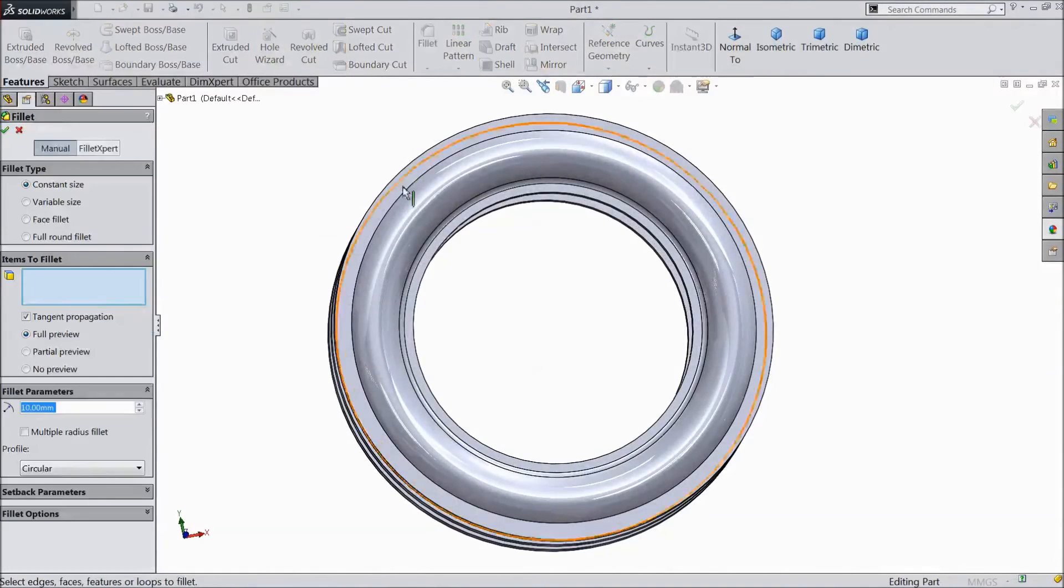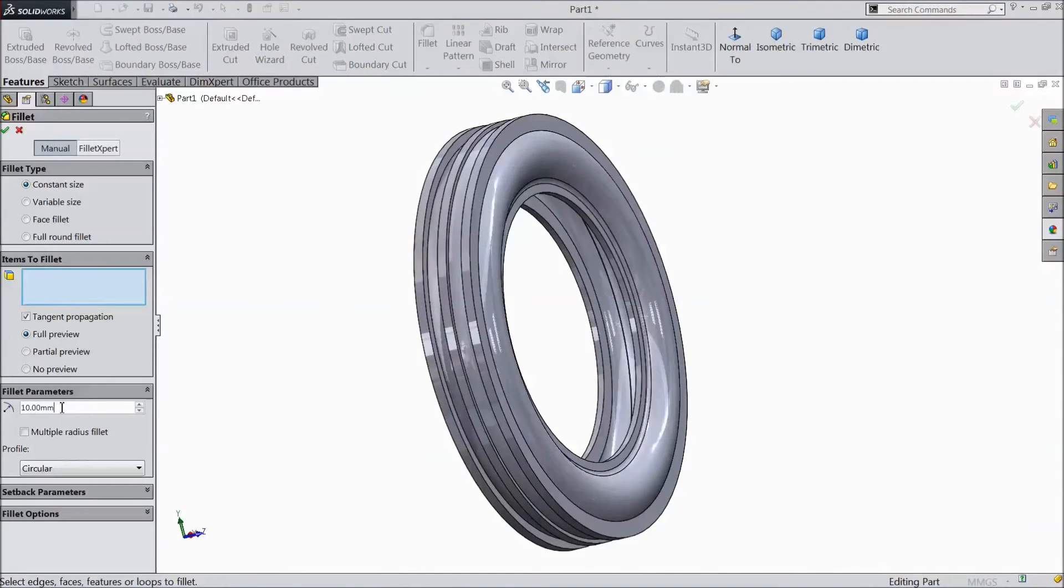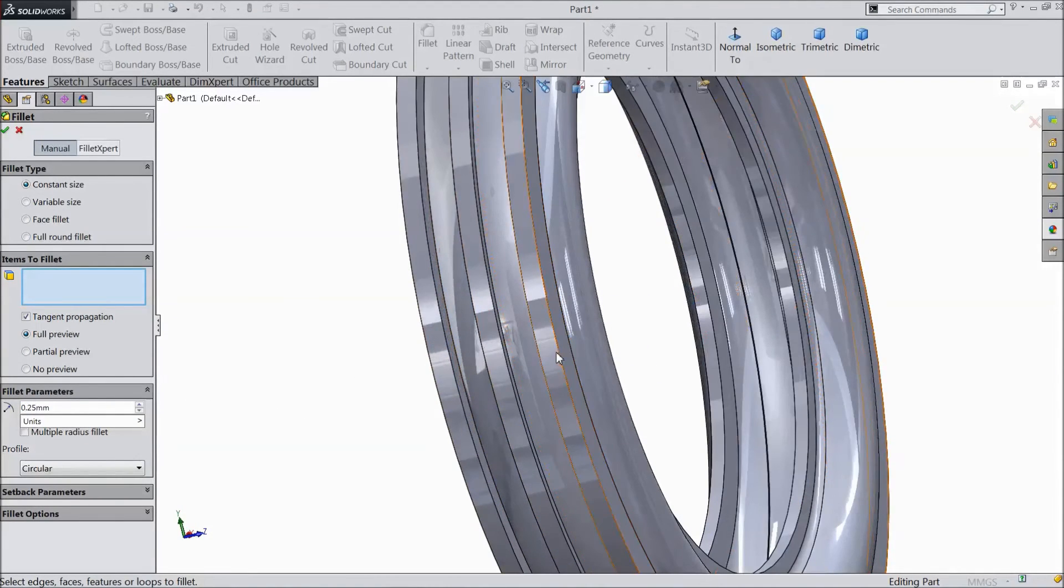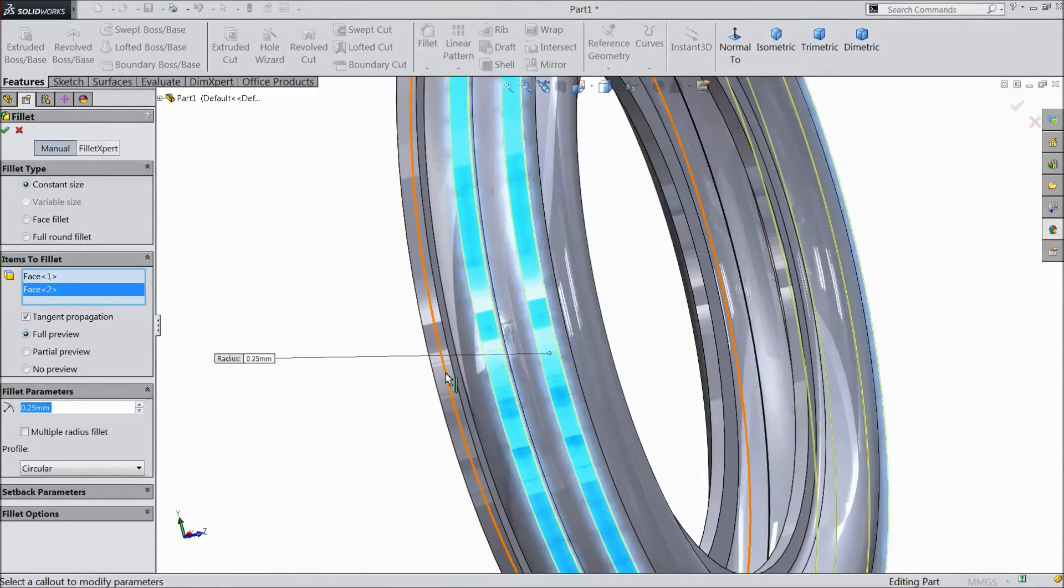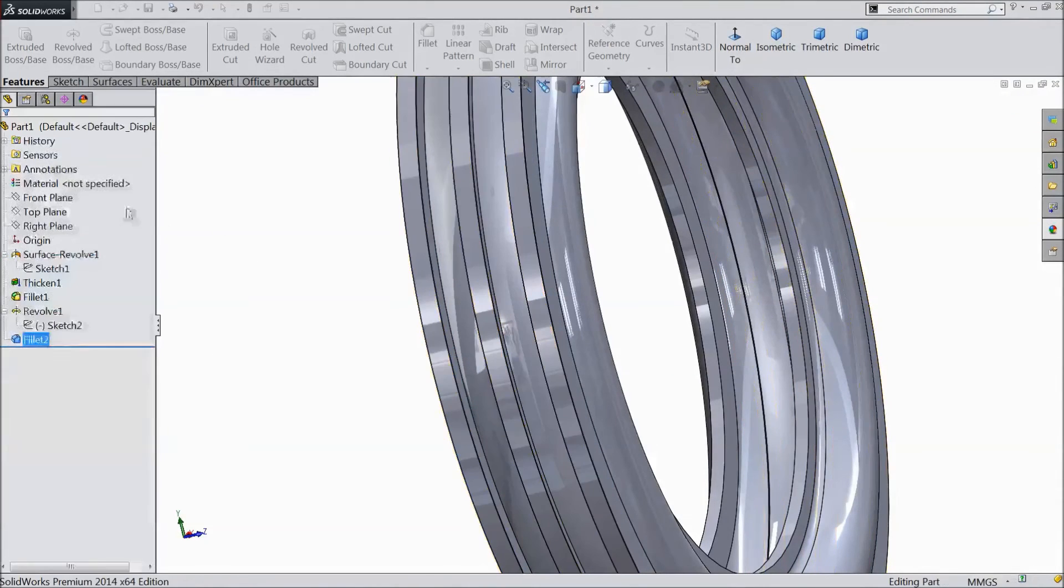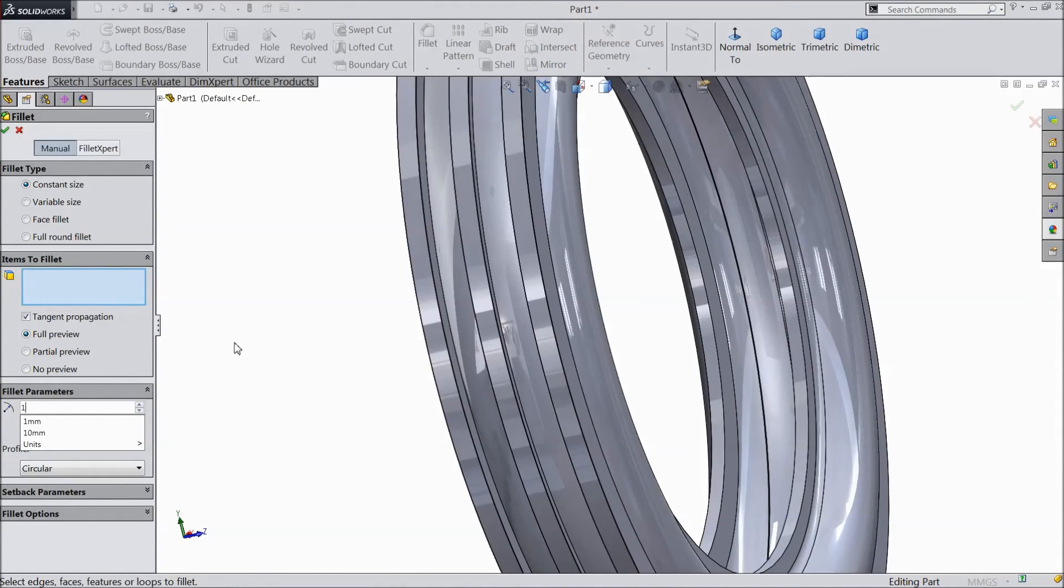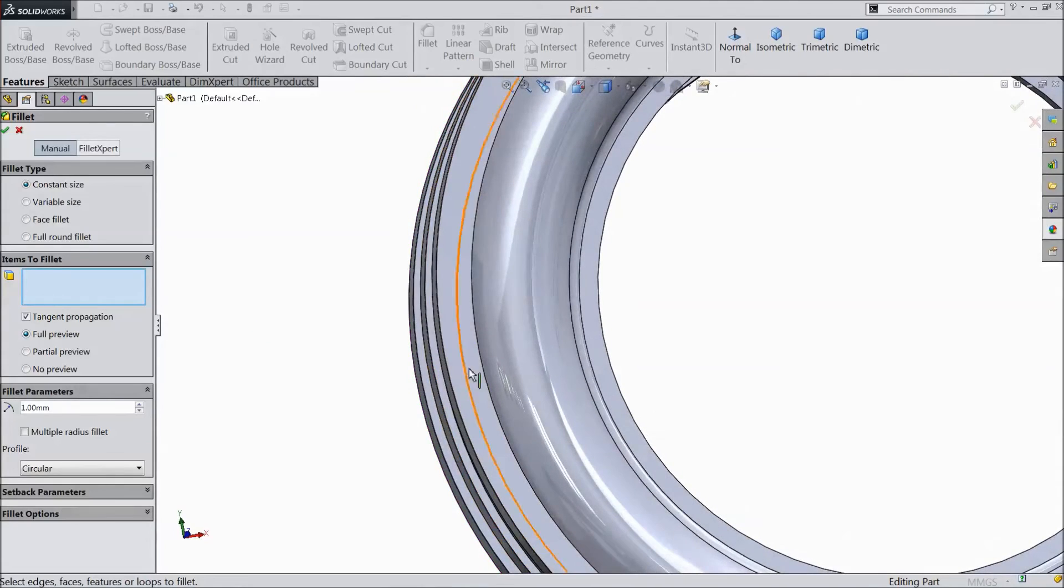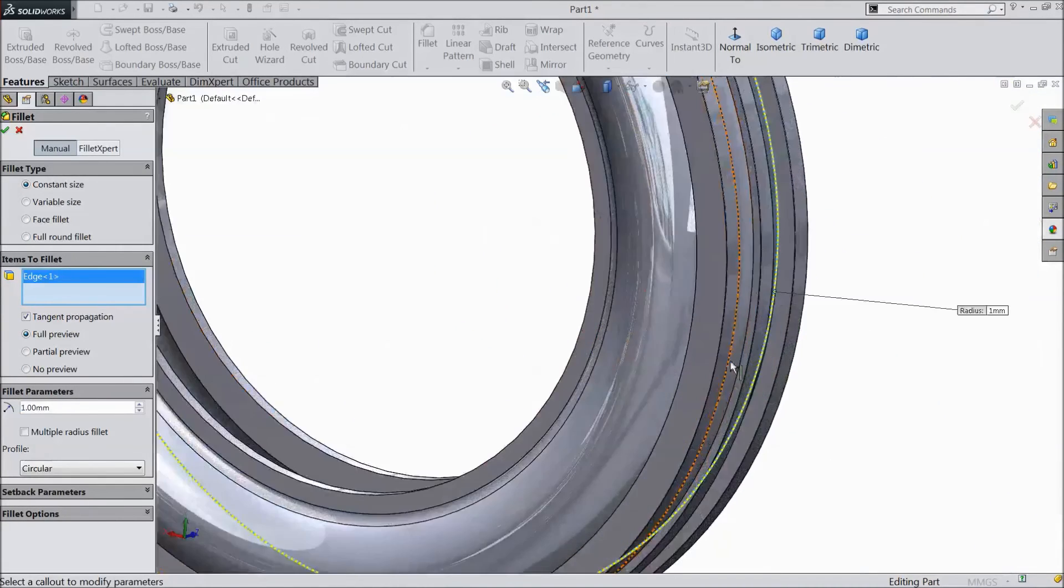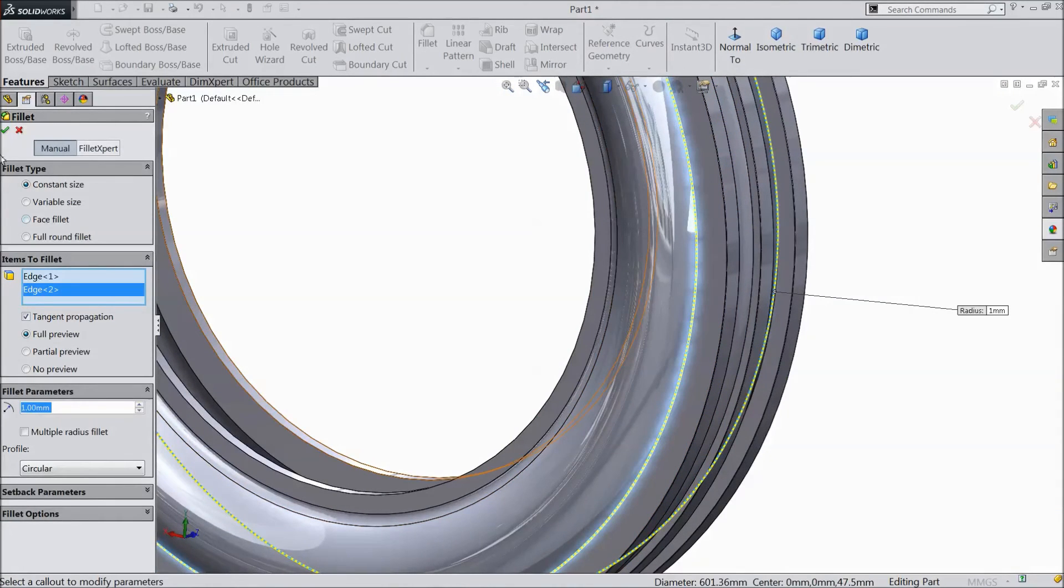Select fillet. Choose 0.25mm and select all surfaces. Click ok. Now again choose fillet. Select 1mm. Now select this corner. Now the same as another corner. Click ok.